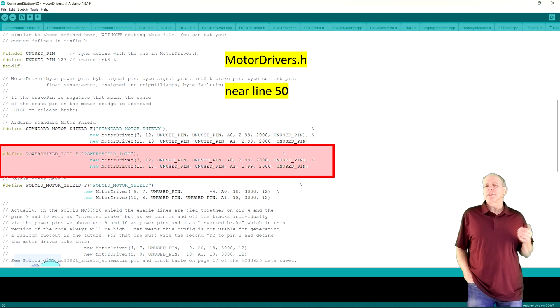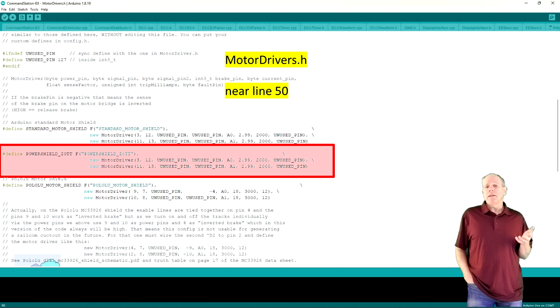Then we can change the settings to match the position of the jumpers we just soldered on the board. Now it is important to understand what this definition does. As you see it has two lines that are very similar.